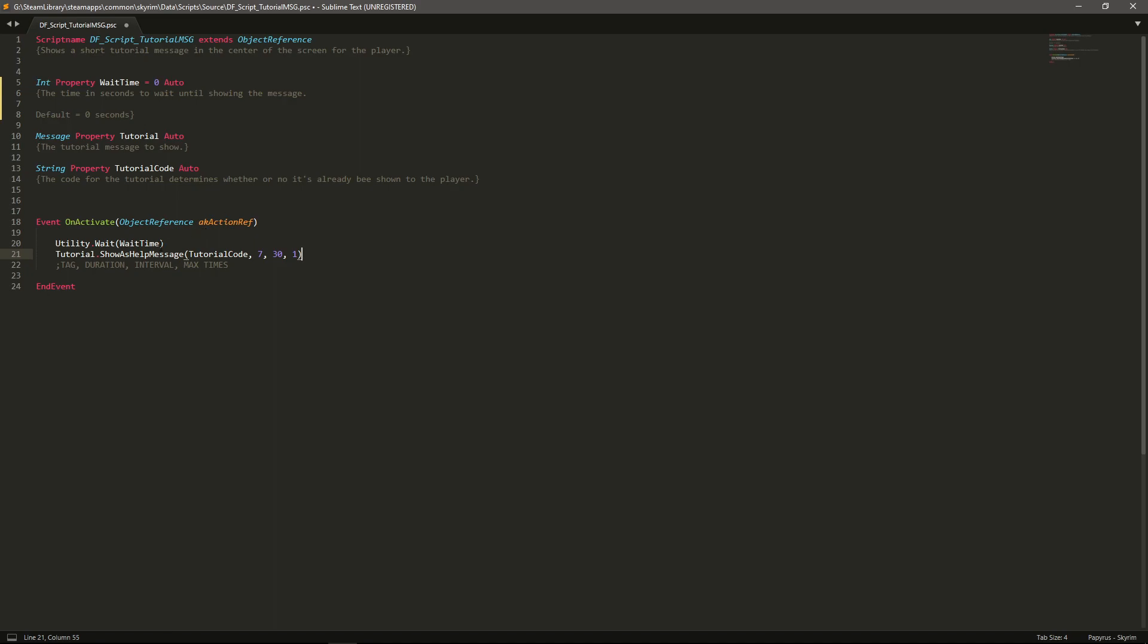So what this script does is on activate it waits that set period of time and then it does a tutorial.show as help message. So show your tutorial message here and it's got tutorial code which is linking up with the string here, so it's just whatever you type in.